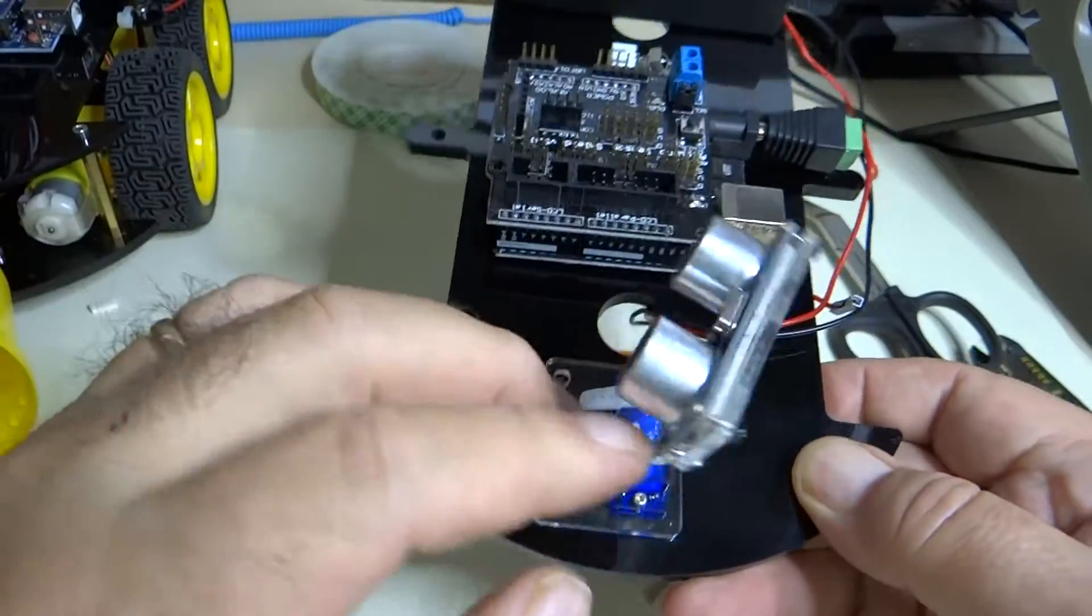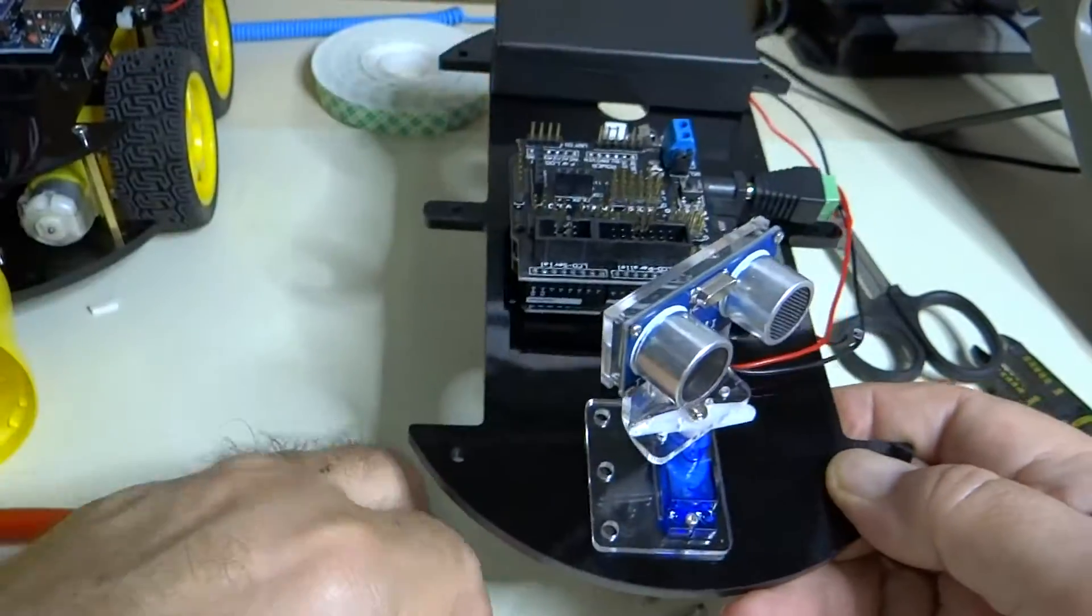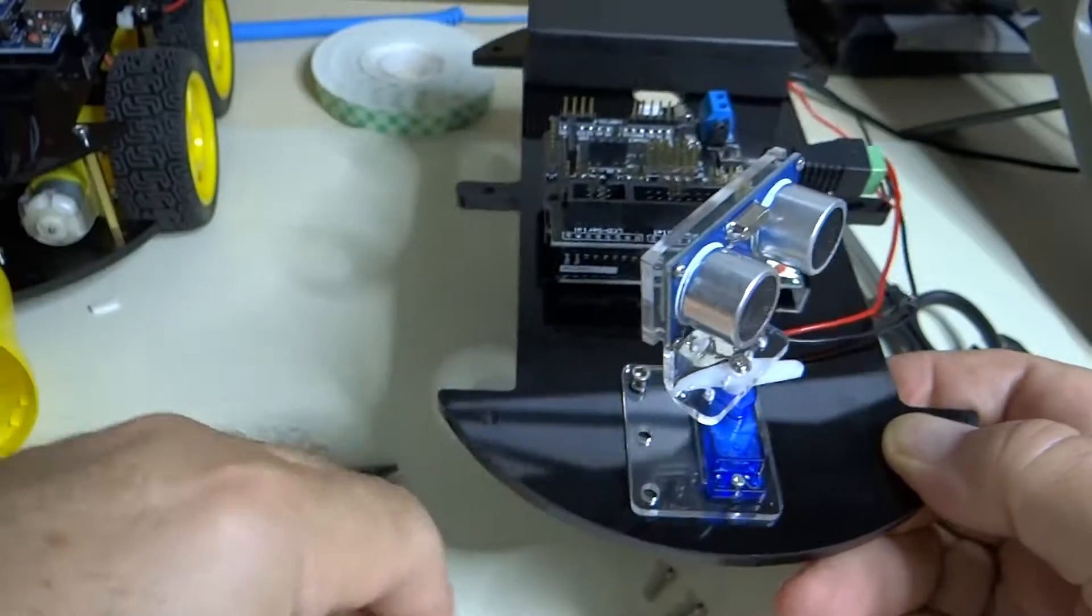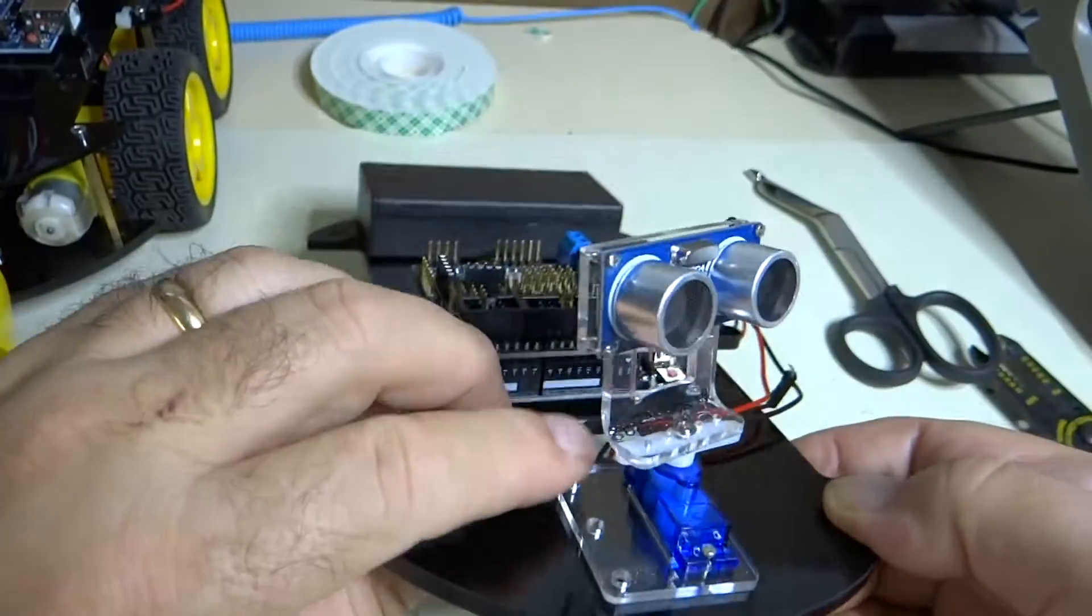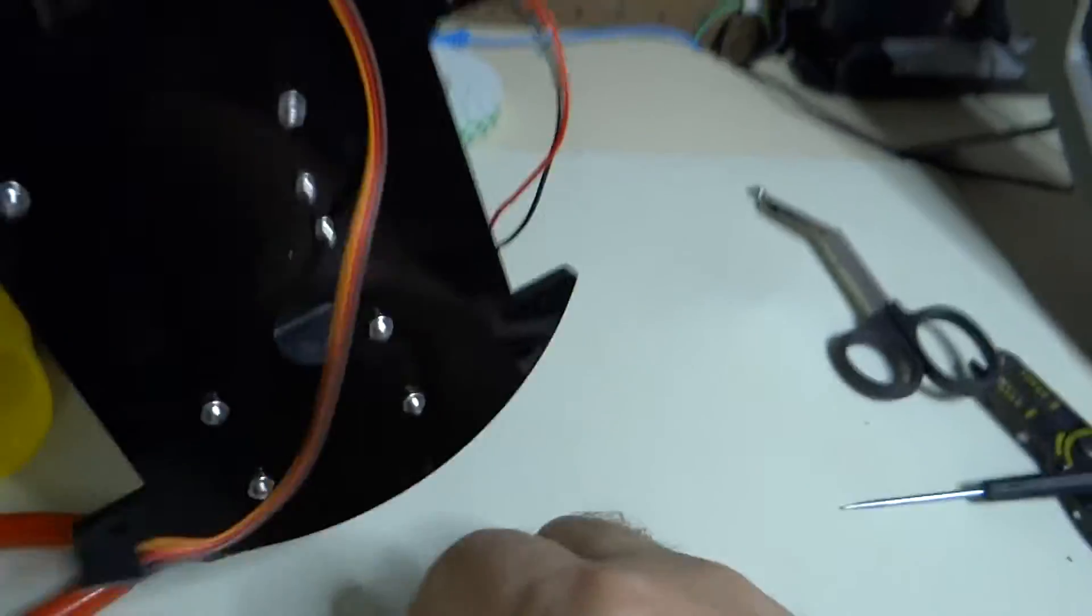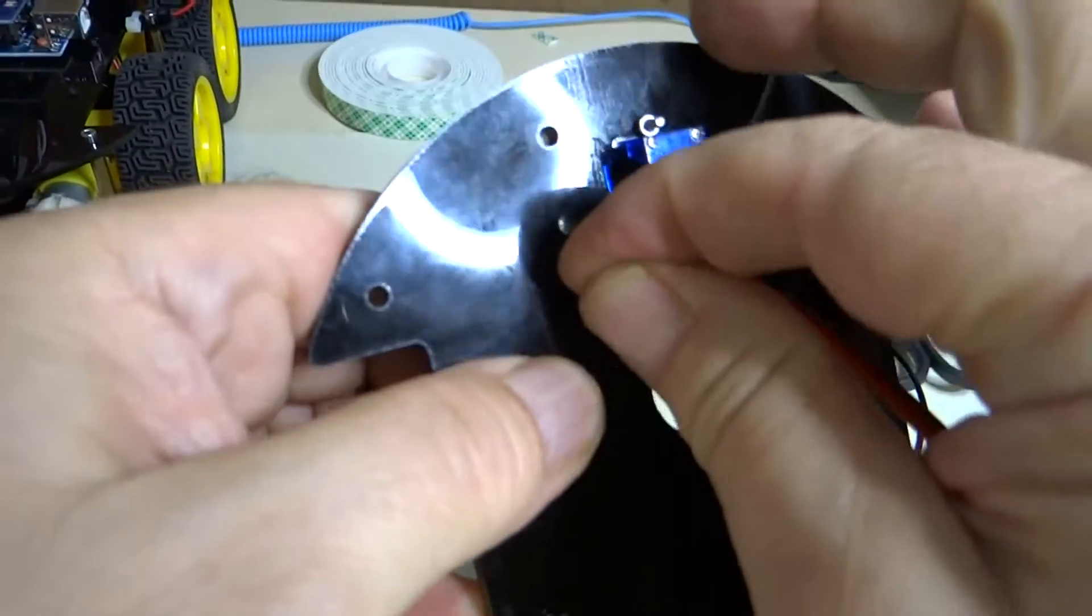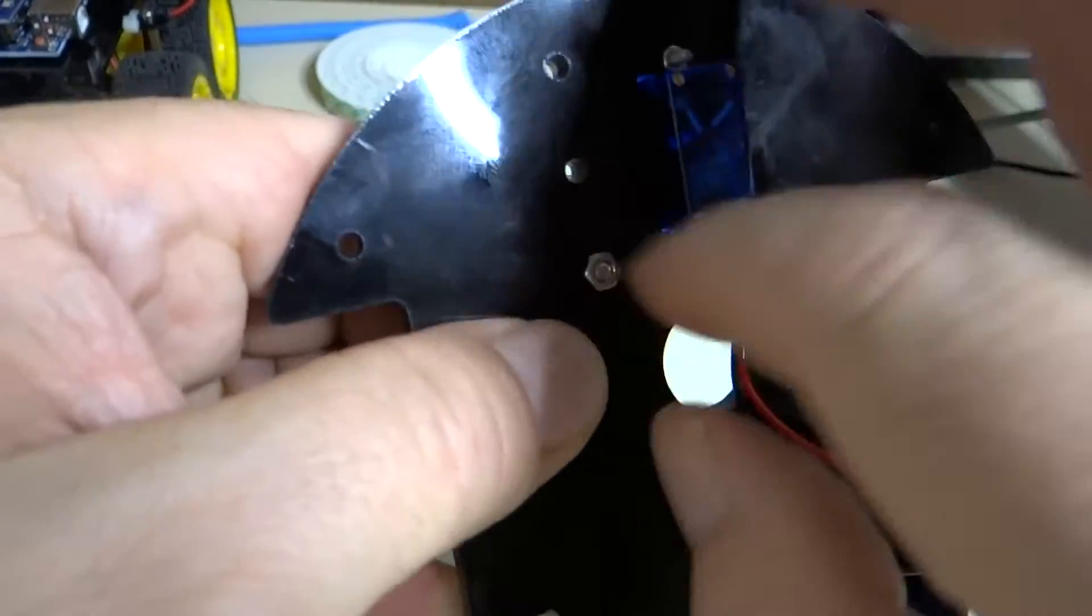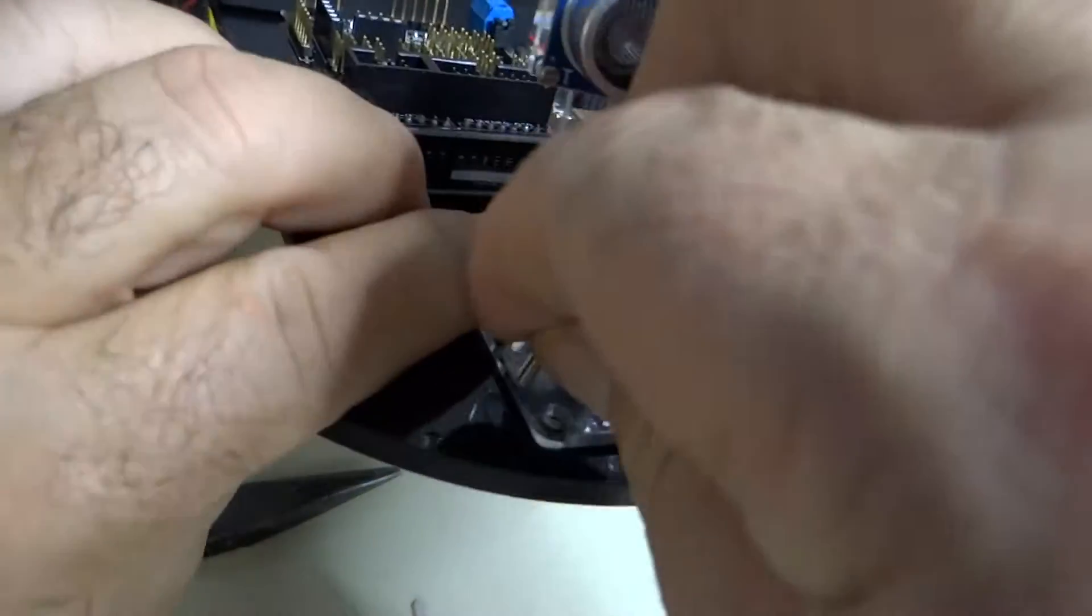And then they also want us to mount this acrylic plate in here with these screws as well. So that's pretty good solid mounting of the servo motor.